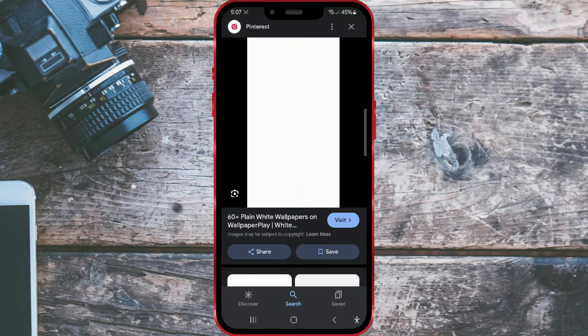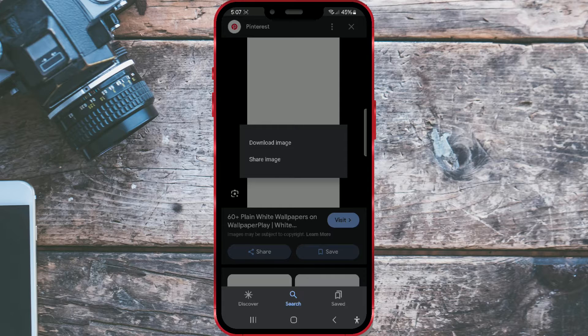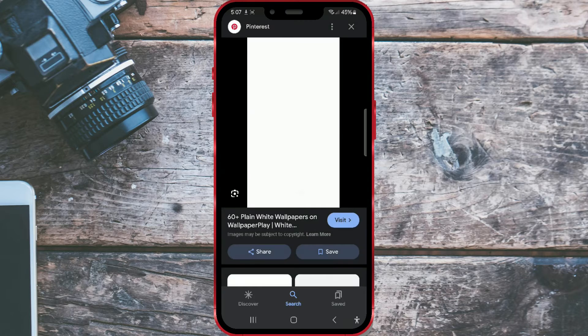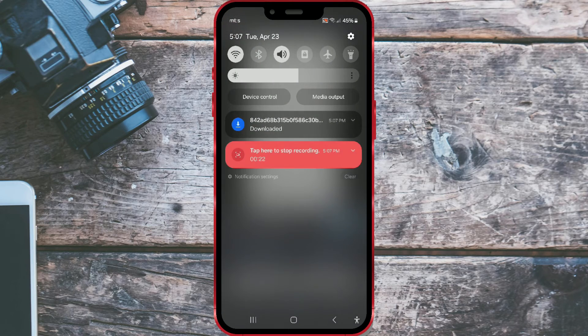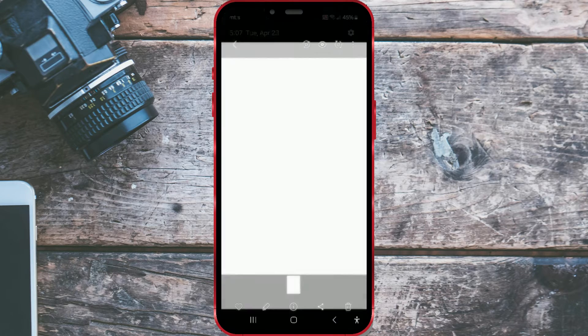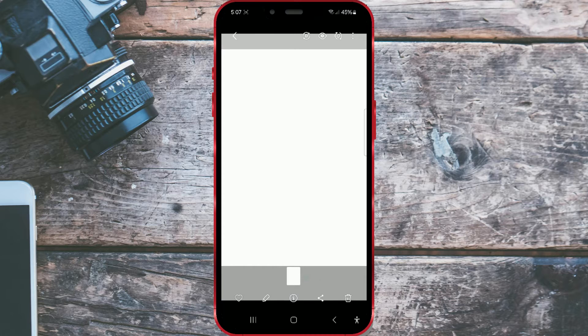To download it, long press on the image and click on download image. You have successfully downloaded the image that we will use as the background.